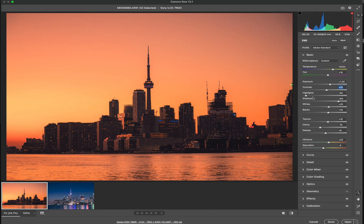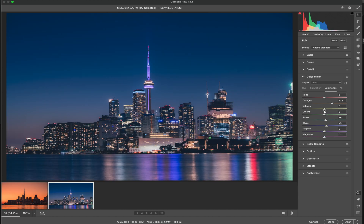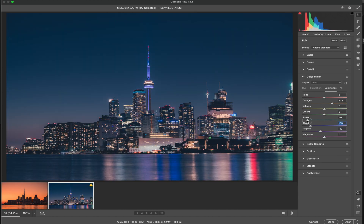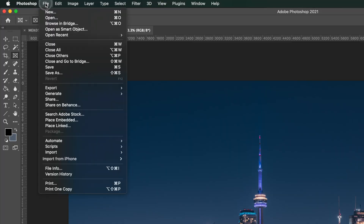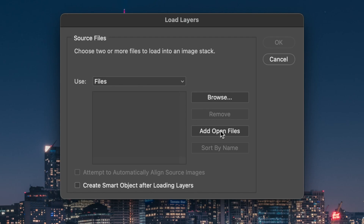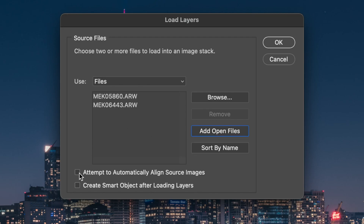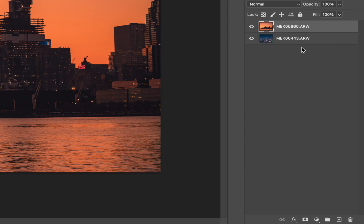Once you have your two images, the next thing you want to do is simply edit them — edit each shot like you normally would edit a sunset shot and like you normally would edit a nighttime shot. The next step after that is to add them as a stack in Photoshop. When you are adding them as a stack, just make sure that you have auto-align ticked on.